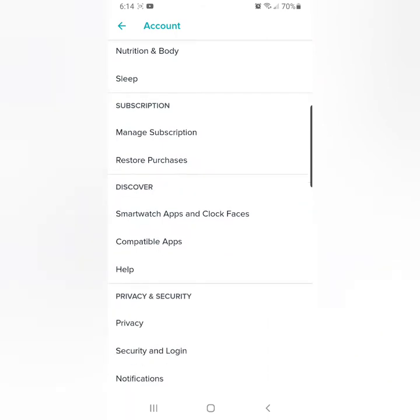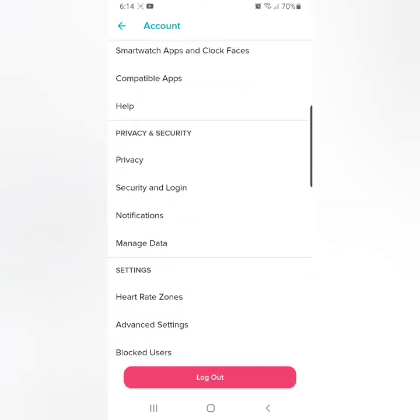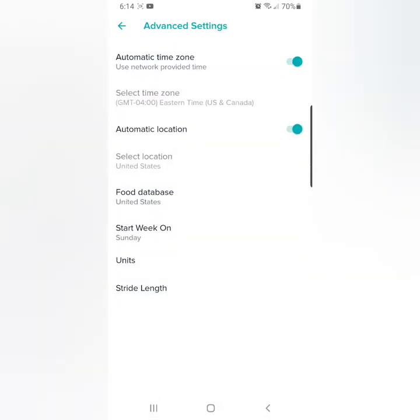The first thing you want to do is go all the way down to advanced settings. It should automatically have automatic time zone clicked on, and automatic location on.